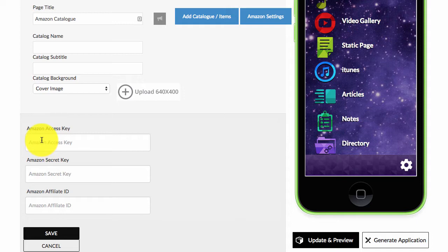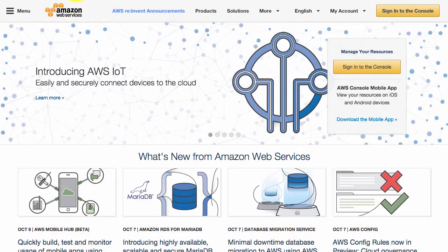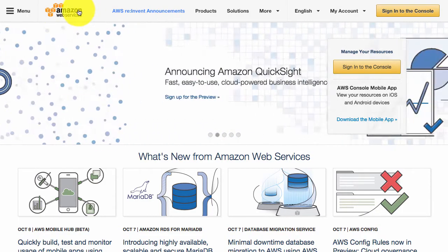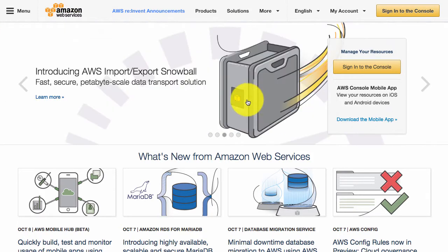Okay, so let's first of all focus on how to get an access key and secret key. So to get that information, you just need to head across to aws.amazon.com and you need to sign up for an account.